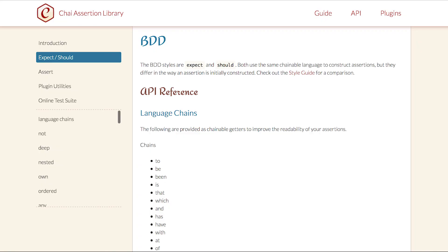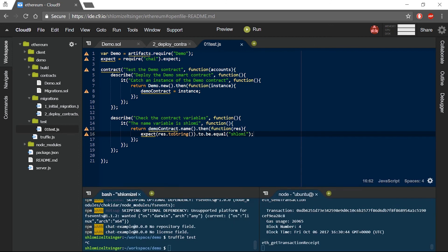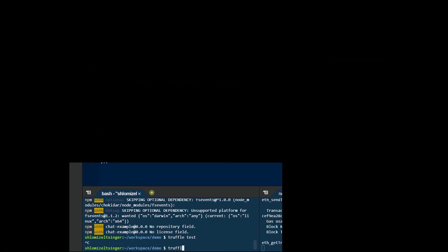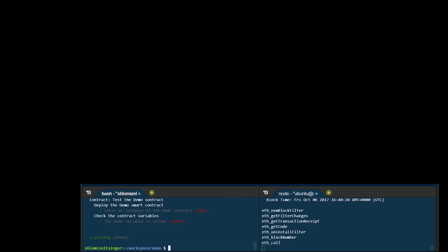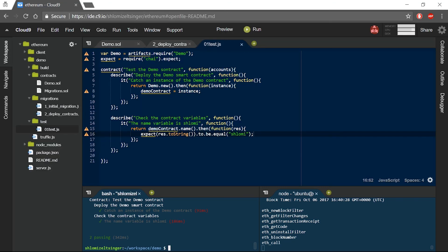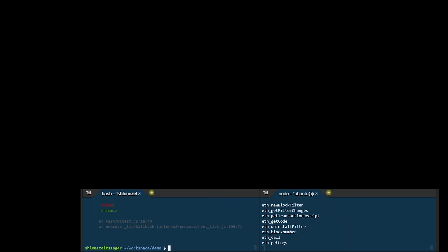I encourage you to check it out at chai.js.com. Now my test file is complete and I can open another terminal window and type truffle test. Truffle will now execute the test file and will show me the results for each test. I can also see that if I am expecting a different result — for example, if I change my code to expect the name to be equal to 'Shlomi Z' — I will also receive an error message containing the cause of that error.